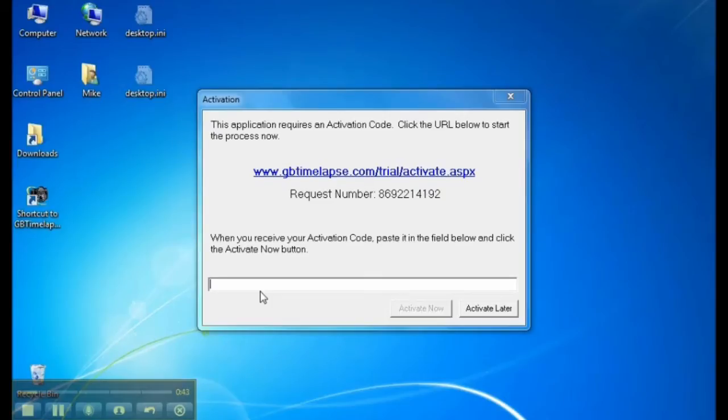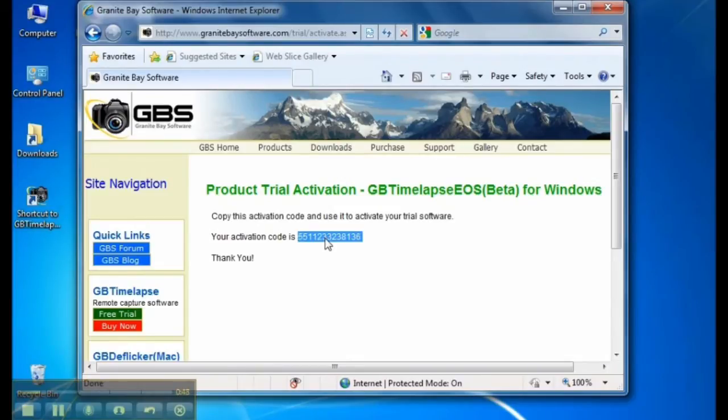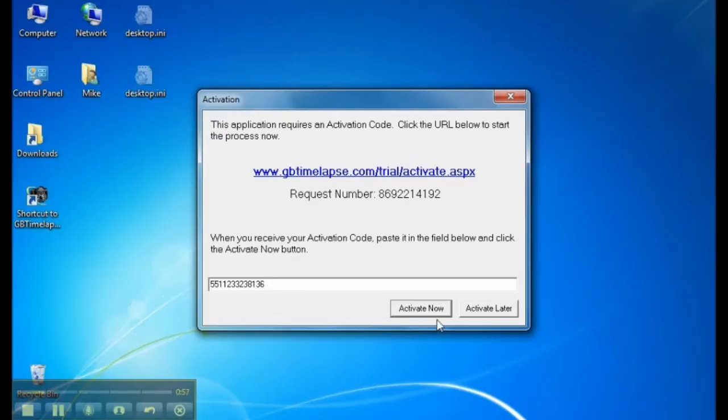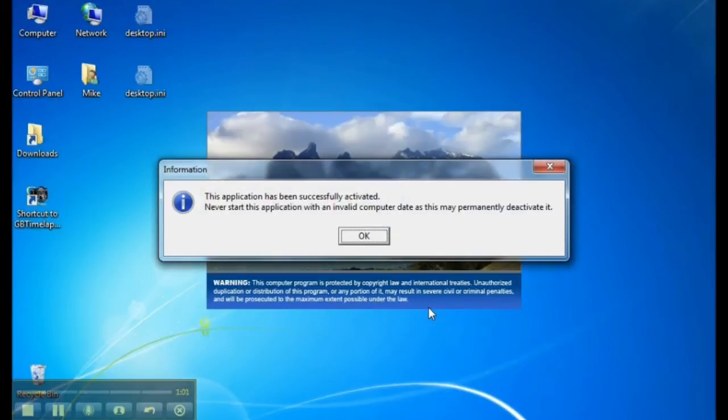To save some time I did this earlier. Here's the activation code that I got earlier. I'll double click to copy it and then paste it into the dialog and activate now. It's been successfully activated.